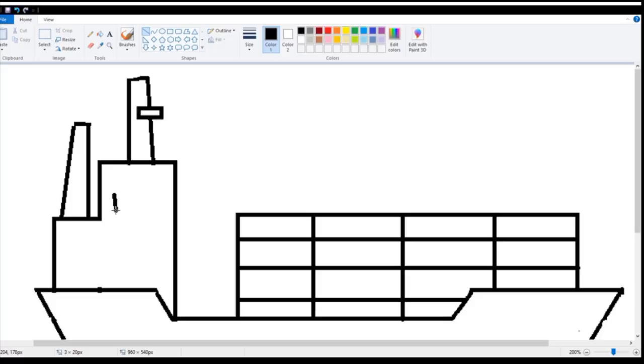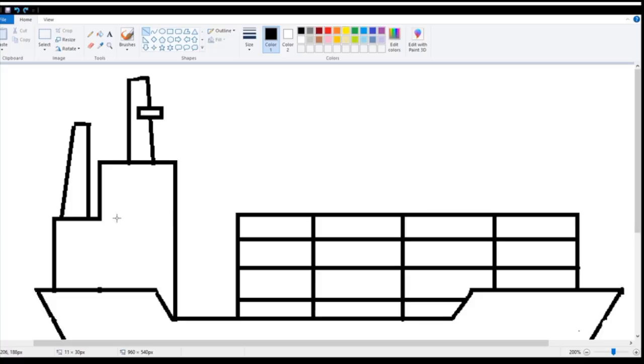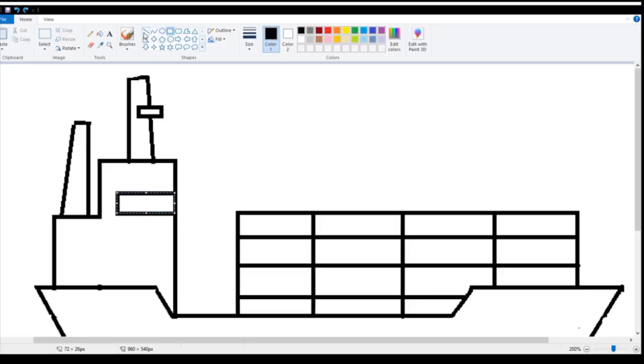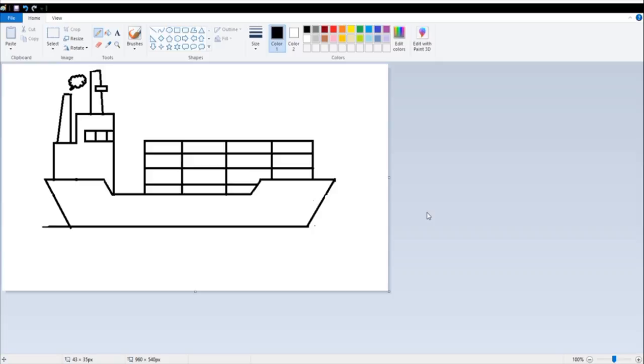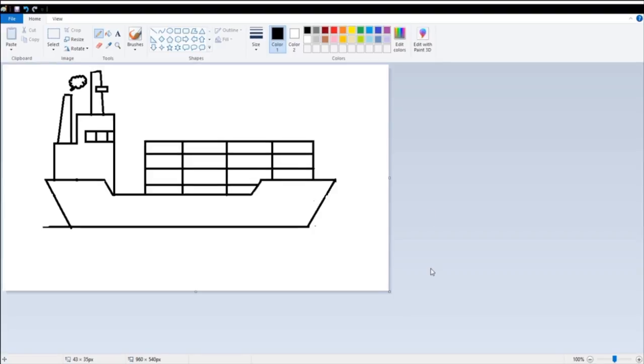Maybe some windows over here. And there you go. Thank you for watching.